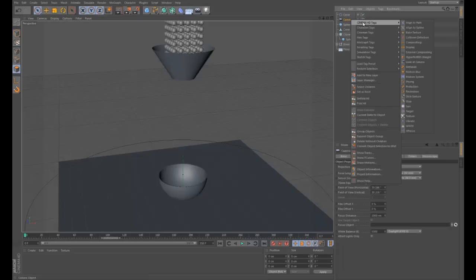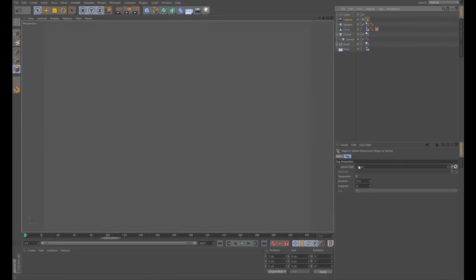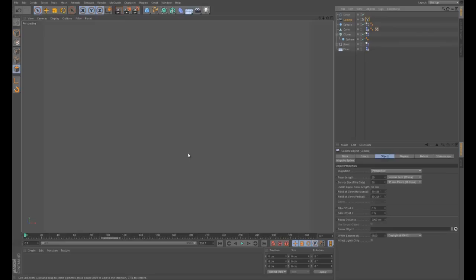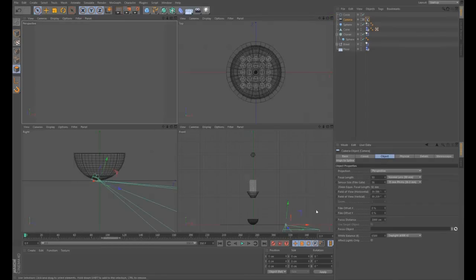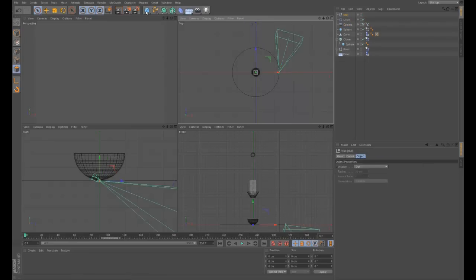On the camera, right-click, go to Cinema 4D Tags > Align to Spline. This is brilliant - we can now set the spline that the camera sits on as this circle. It doesn't have to be a circle, it could be a bezier curve. The camera is now set to follow around the spline. We'll make a null object for the camera to look at - go to Null Object and that gives us one right in the middle.